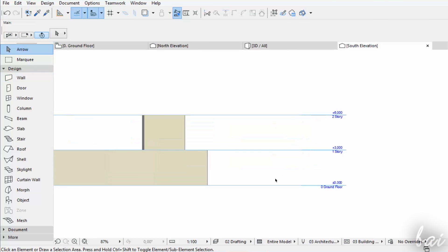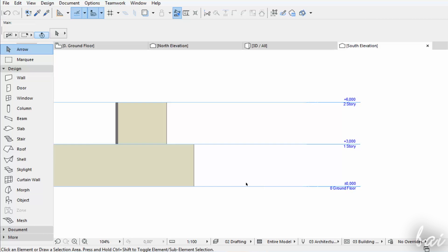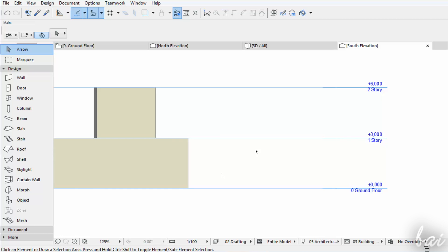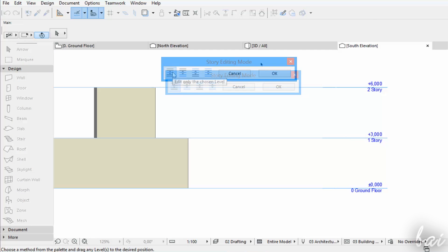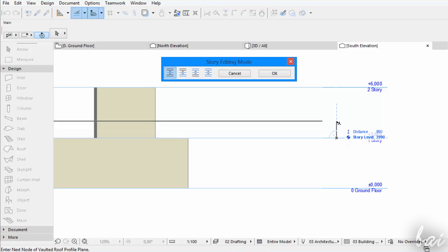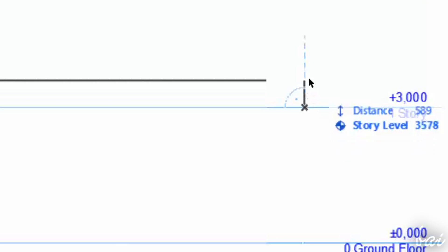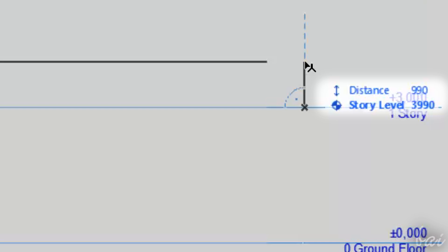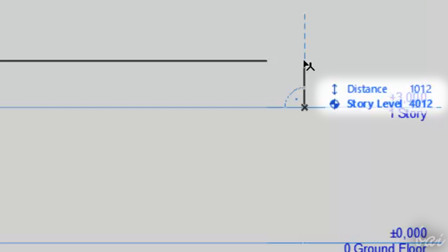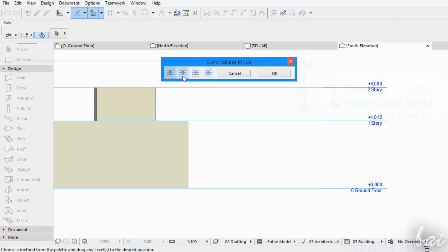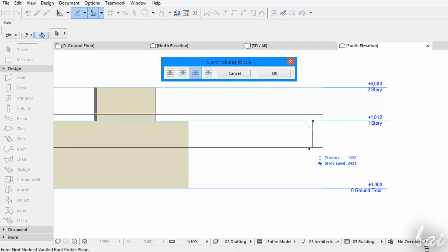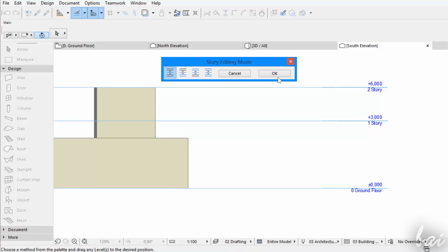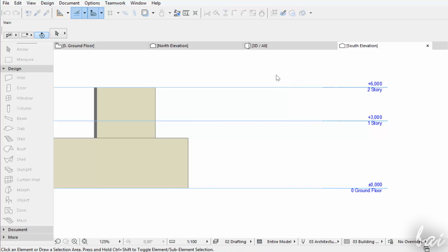To edit stories, just right-click on one and go to Edit Story Levels. Then, click and drag to move the story, checking the Story Level value in the dialog box. You can also move multiple stories if you need. When you click on OK, the height level will be updated, and so will all the objects that lay on such story.